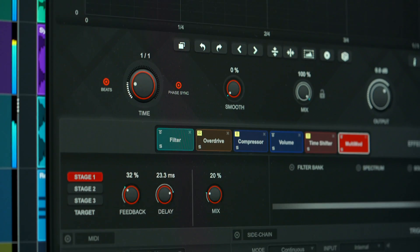With Cubase 12, Scale Assistant comes to VariAudio, and this means that your vocal pitch editing will always be spot-on. Let me show you.